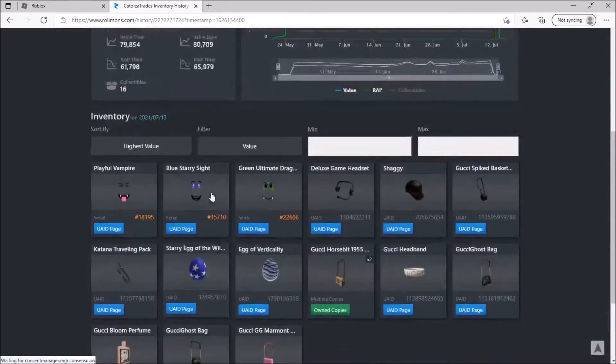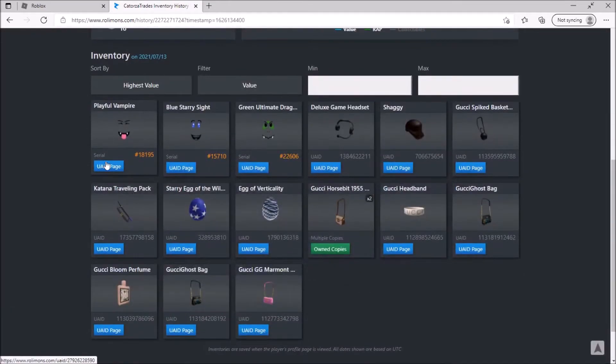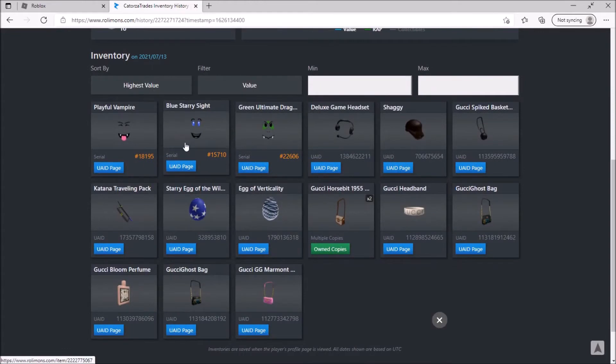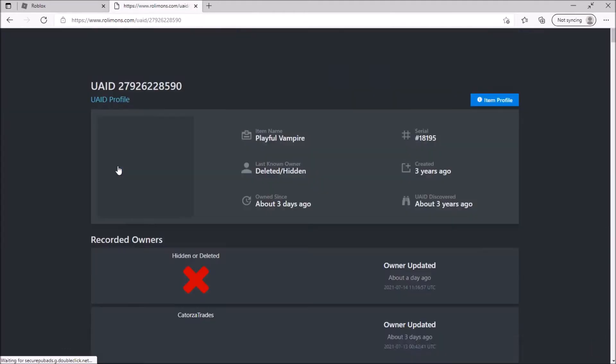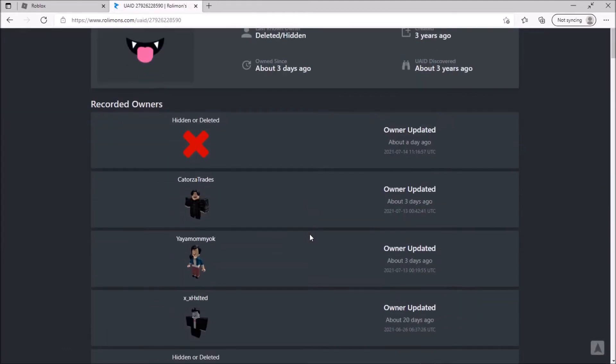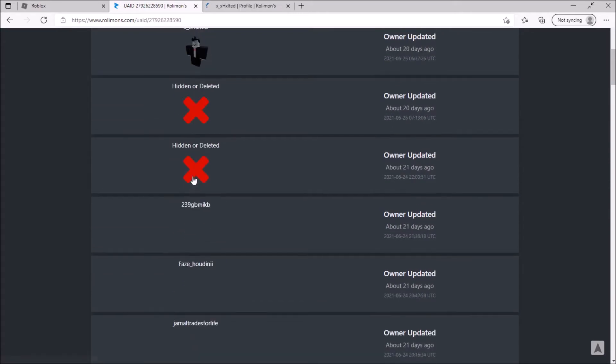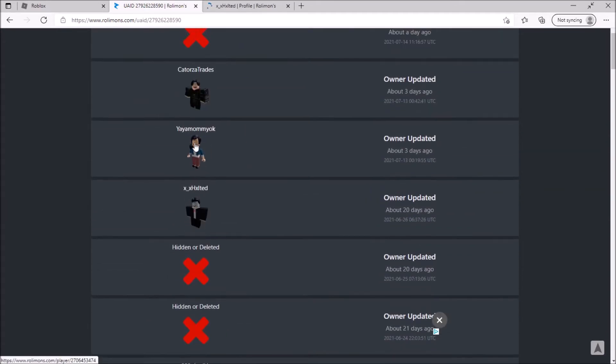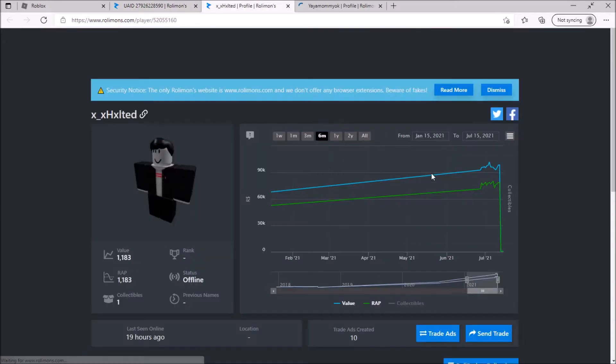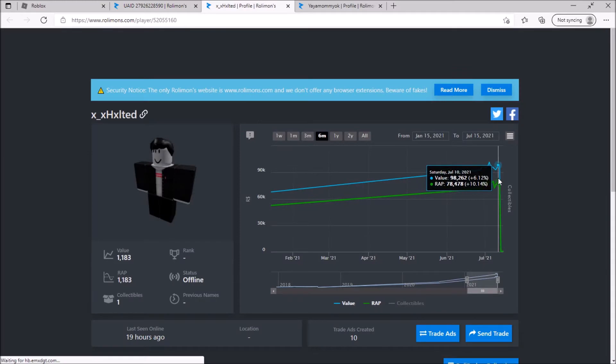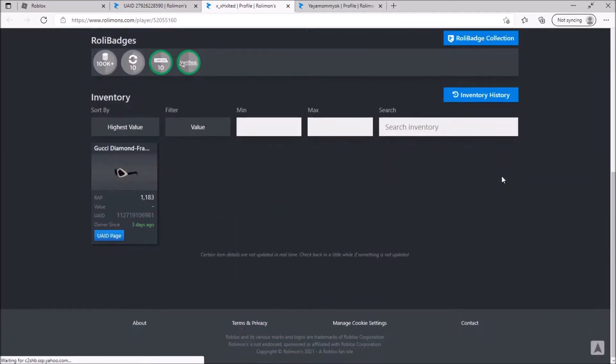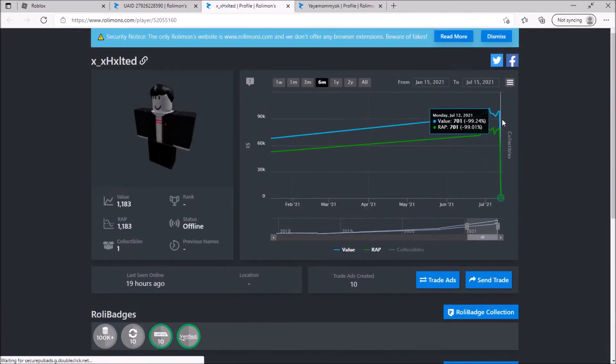Out of all the items, it's Playful Vampire. You see Blue Star's site is like 3k. So if we go to the UAID page, if we look at this guy and then this person, this person had a big loss. It had a big loss right there.